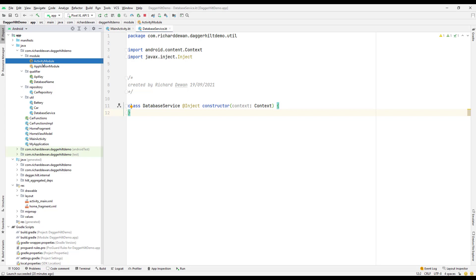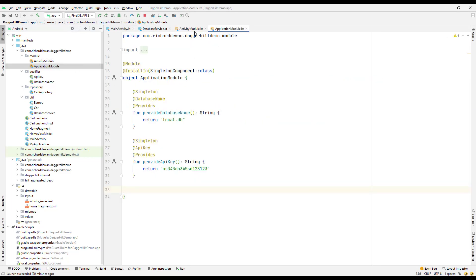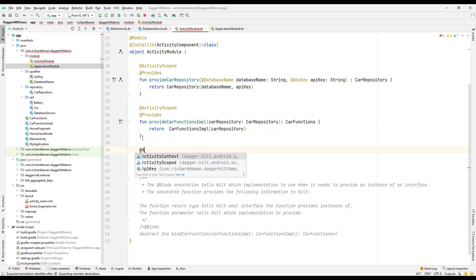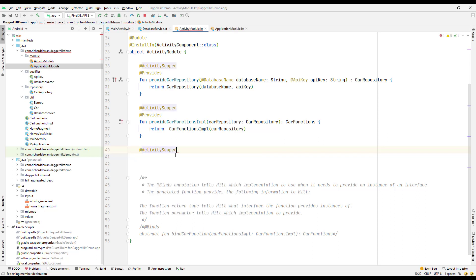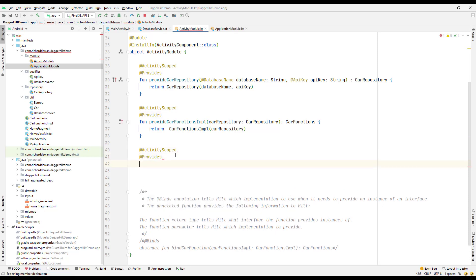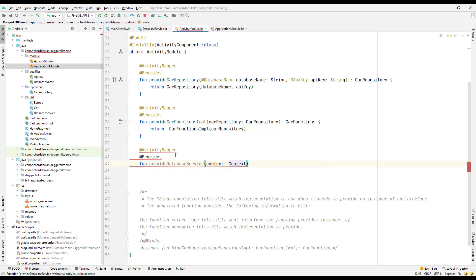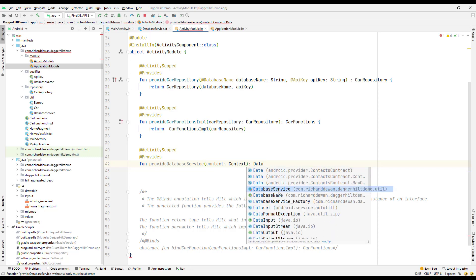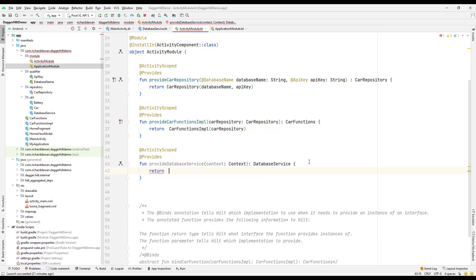Let's go to the activity module — you can also go to the application module. First, let's use the activity module and add the activity scope. I'll add the @Provides annotation and create a function called provideDatabaseService. It requires a context parameter and the return type is DatabaseService, so we return a DatabaseService instance and pass the context.